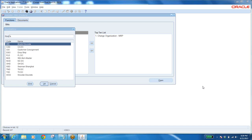Coming to IR and ISO — internal requisition. We have our organization using Oracle applications. Now in this organization, I am the sales guy. I have to ship an item to another organization — I am working for one company and the same company has another branch at a different location.